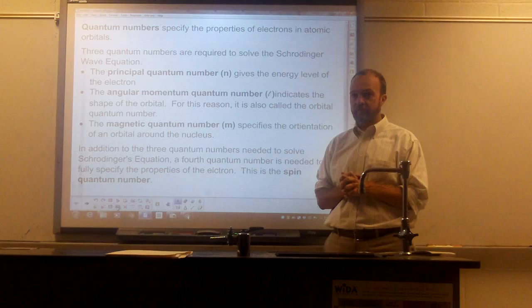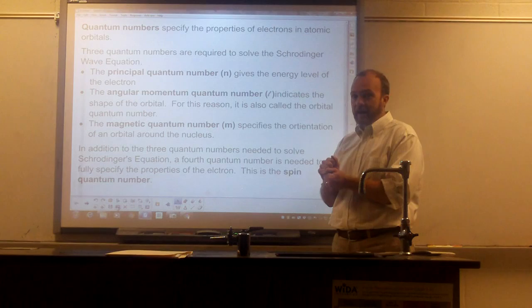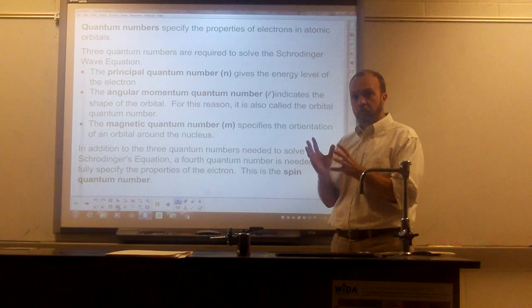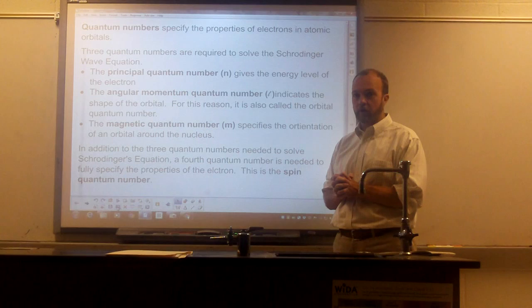When an electron is associated with a nucleus, it is constrained to a certain space, and the patterns that are allowed are described by its wave properties. The person who managed to come up with a relationship for those was Erwin Schrödinger. So we talk about Schrödinger's wave equation. To solve Schrödinger's wave equation, we need three numbers. We call those quantum numbers.